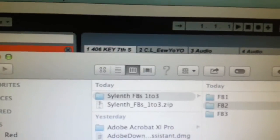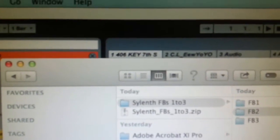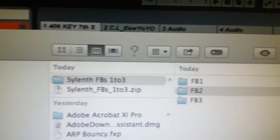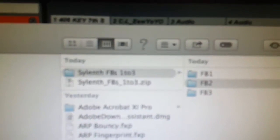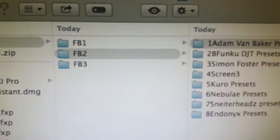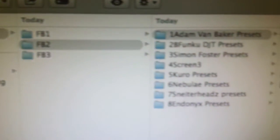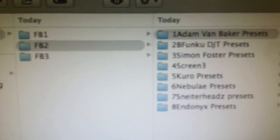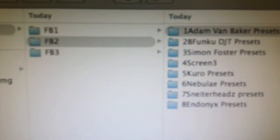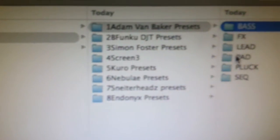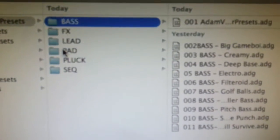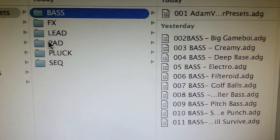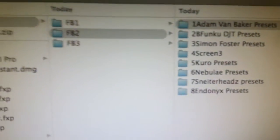The Silenth Factory Banks 1 to 3 folder will appear there, and you'll see its subfolders: Factory Banks 1, 2 and 3. Inside, say, Factory Bank 2, you've got the various groups of presets ordered how they are in Silenth. Adam Van Baker's come first, for example. You look inside Adam Van Baker, you've got his bass sounds and you can see all the racks there for each bass sound that you have in Silenth. That's the same for Factory Banks 1, 2 and 3.